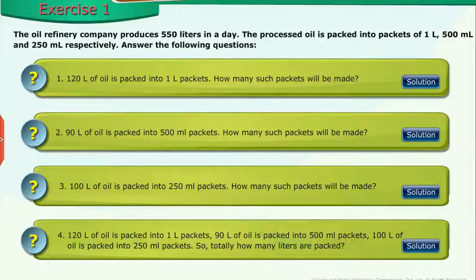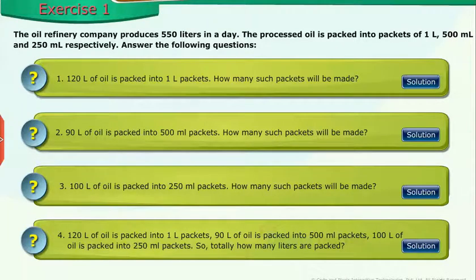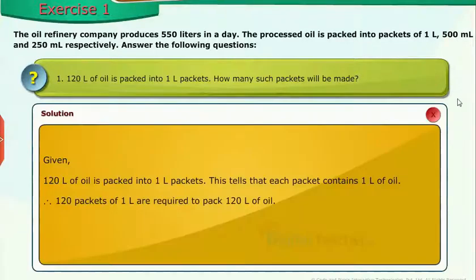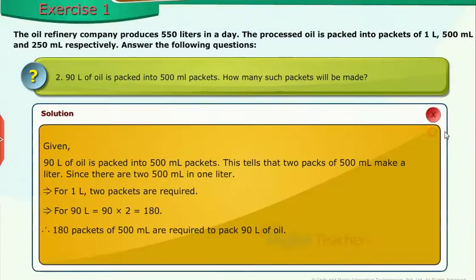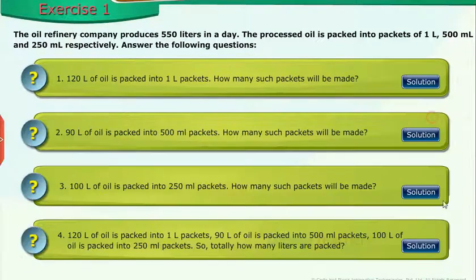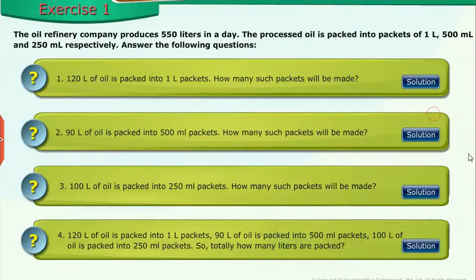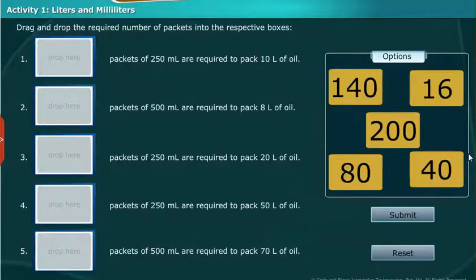Now we solve some exercise problems on liters and milliliters. The oil refinery company produces 550 liters in a day. The processed oil is packed into packets of 1 liter, 500 milliliter, and 250 milliliter respectively. Let us perform an activity on liters and milliliters — drag and drop the required number of packets into the respective boxes.